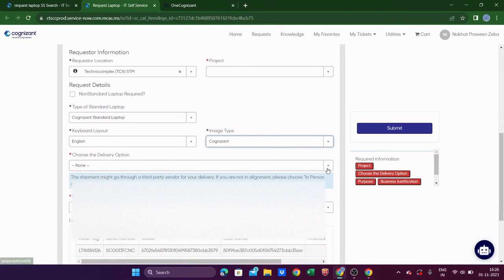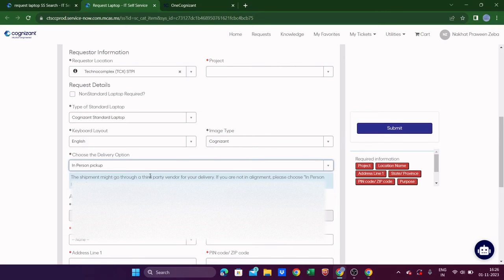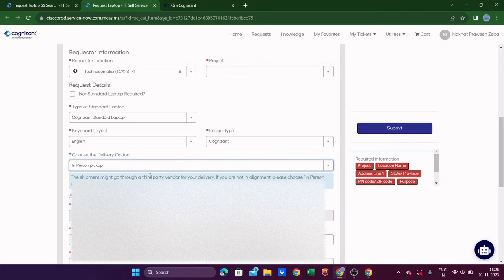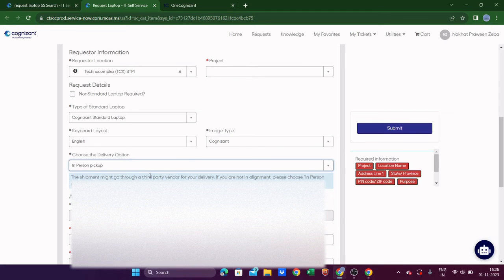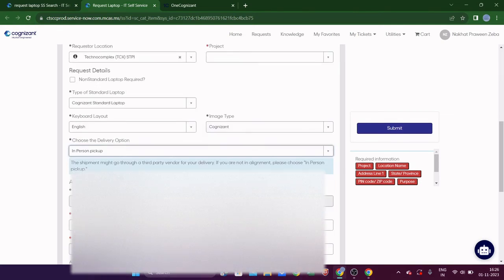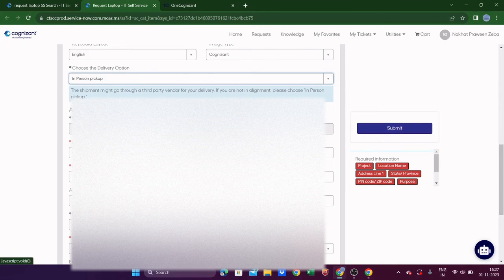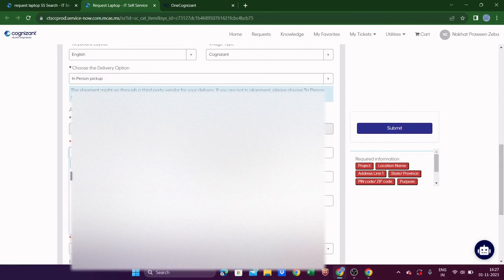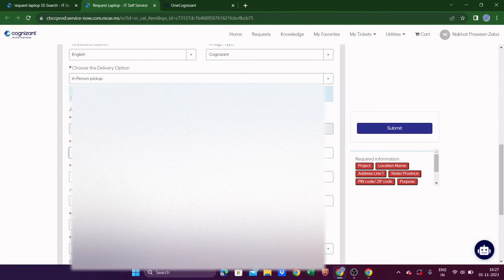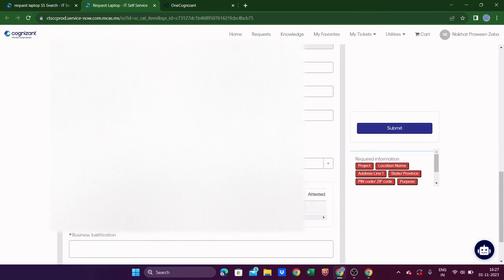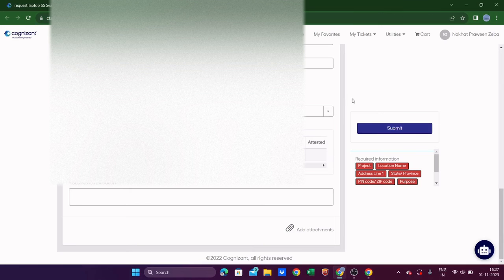For the delivery option, choose 'In-Person Pickup' — it's the most reliable because you can go, collect the laptop, and check right there whether the new system is working properly, setup is done, and everything is fine. Then select your location from the dropdown based on your base location, and fill in your primary contact number and email address.